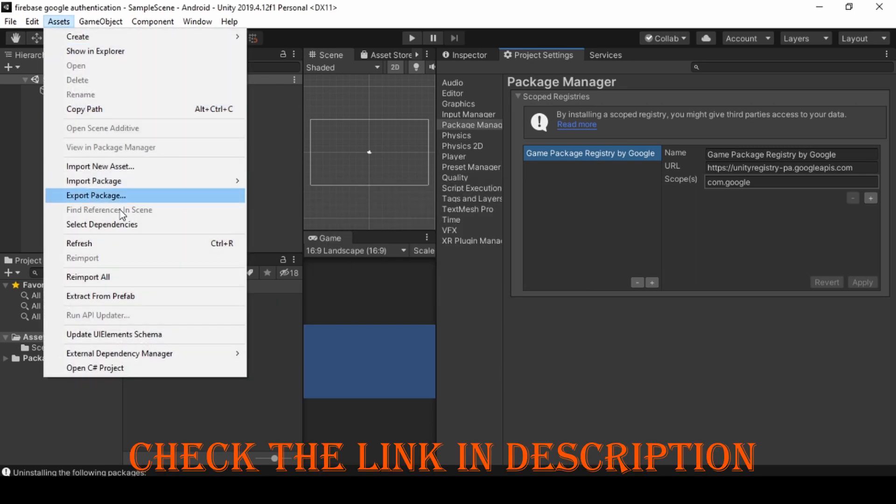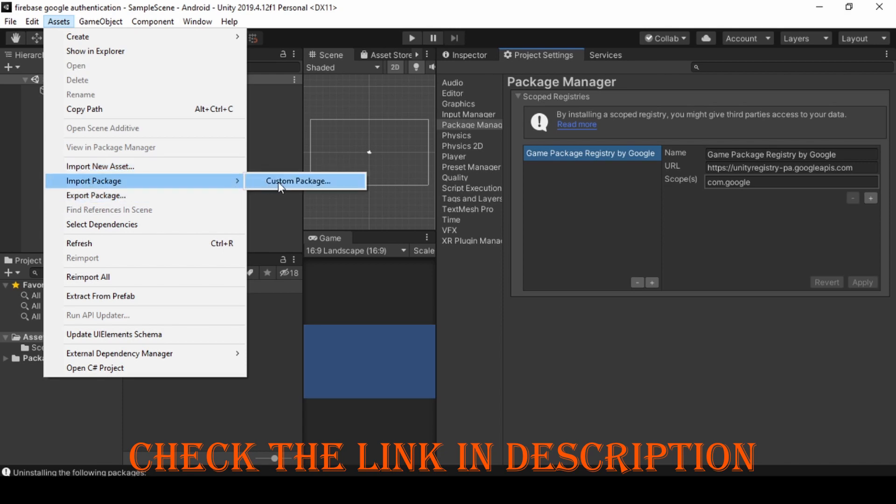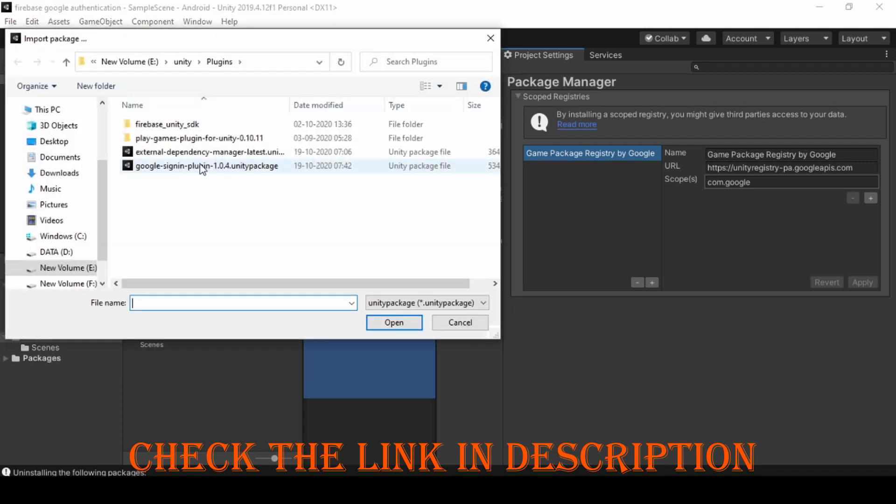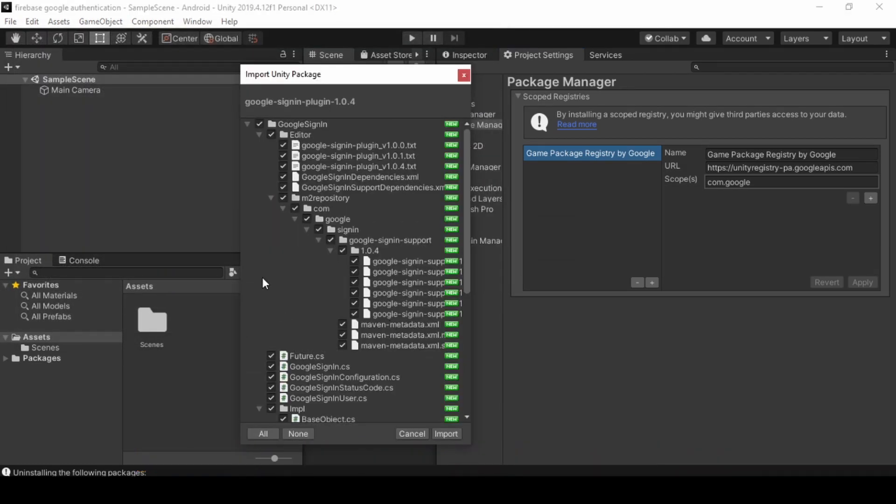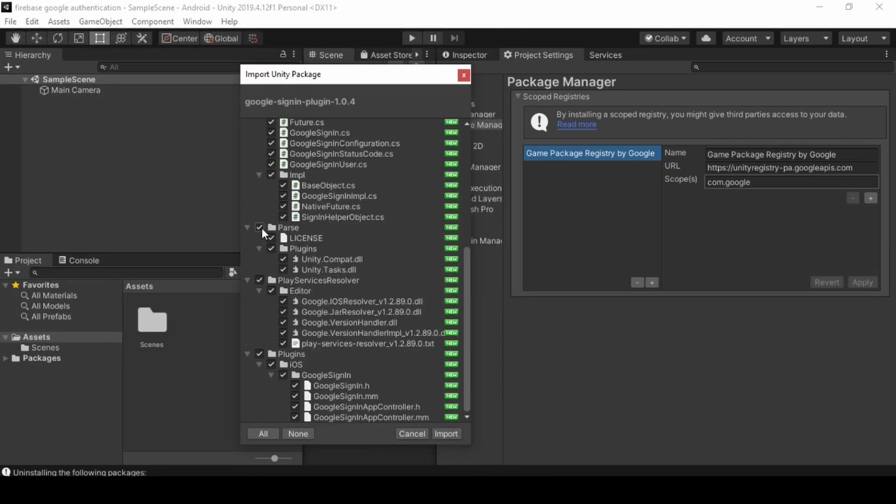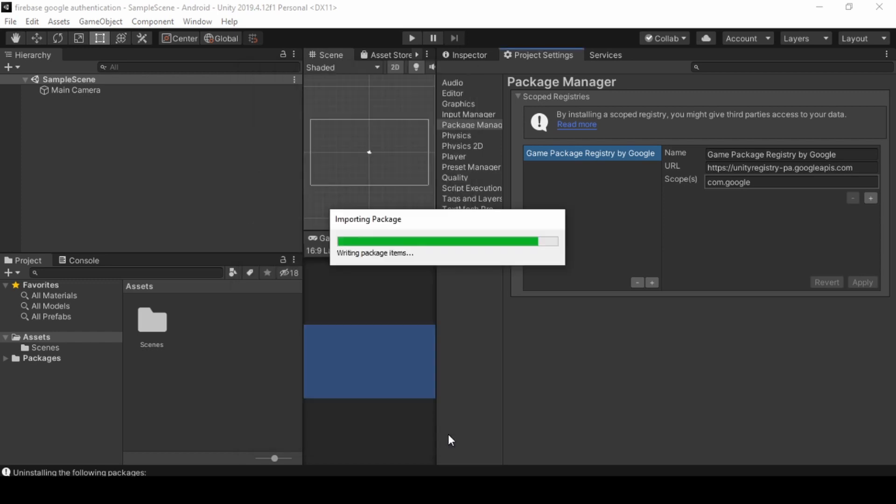And we need to import the Google Sign-in Package. Check the link in the description to download it. Now unselect Pairs and Replay Service Resolver and click Import. This will take a while to complete.